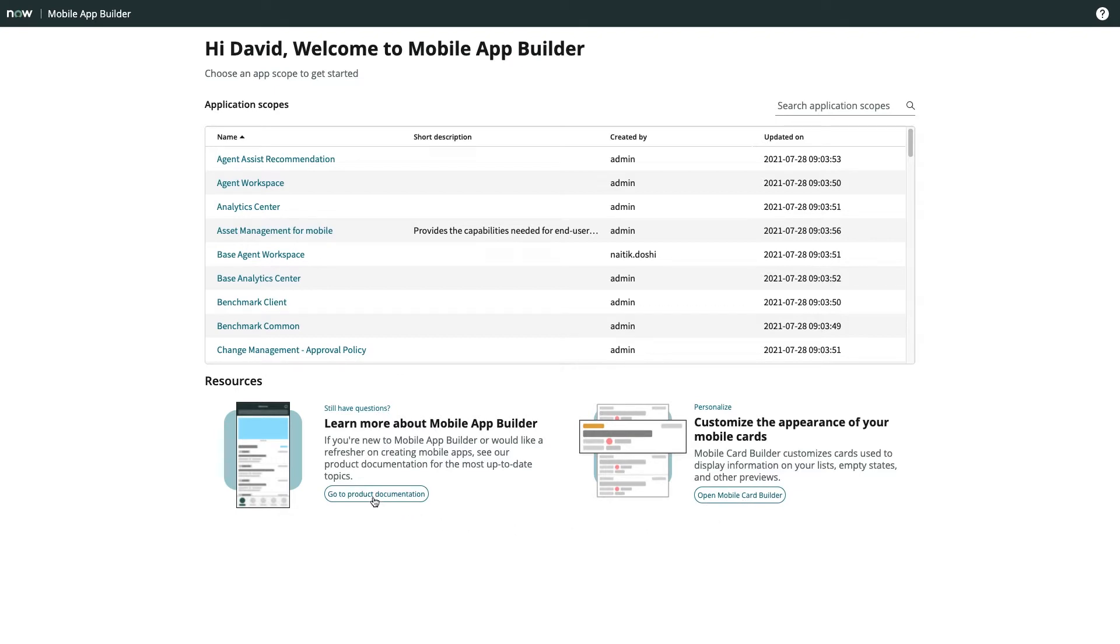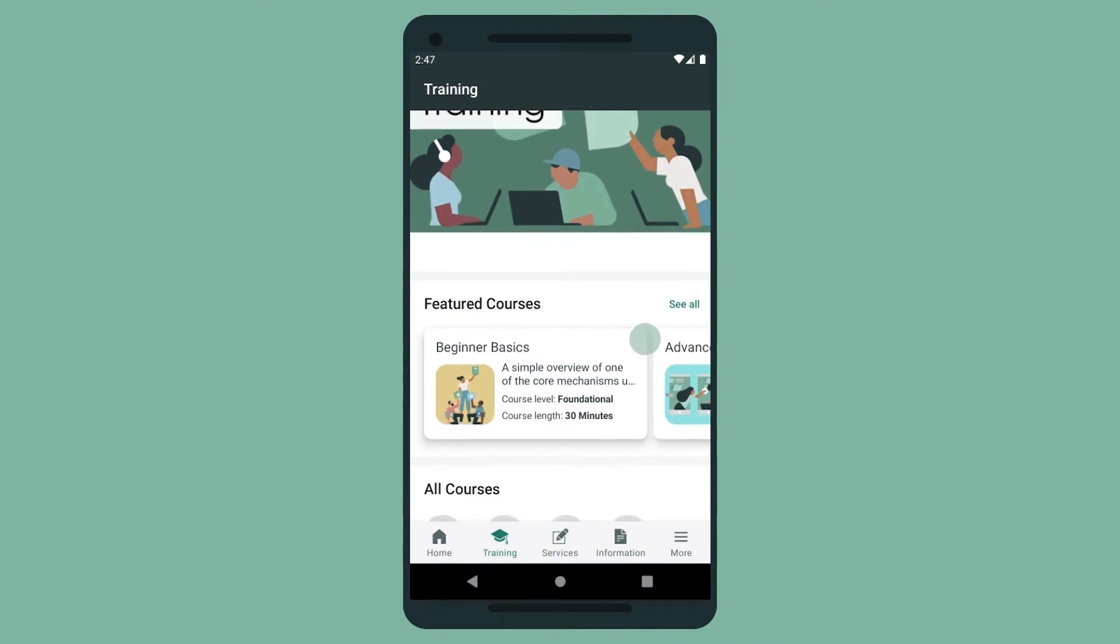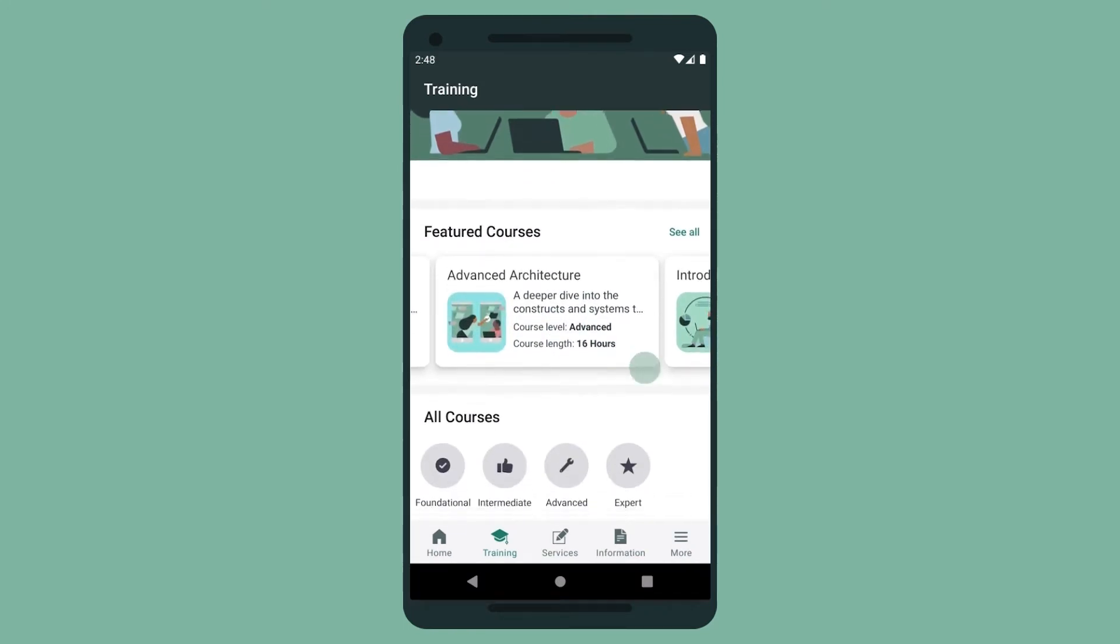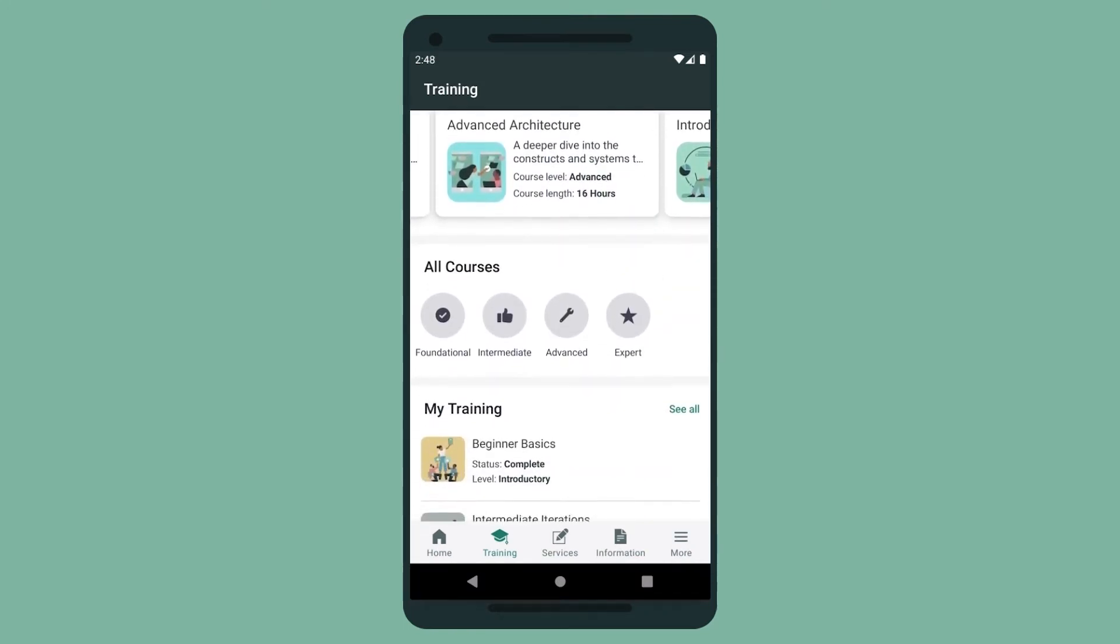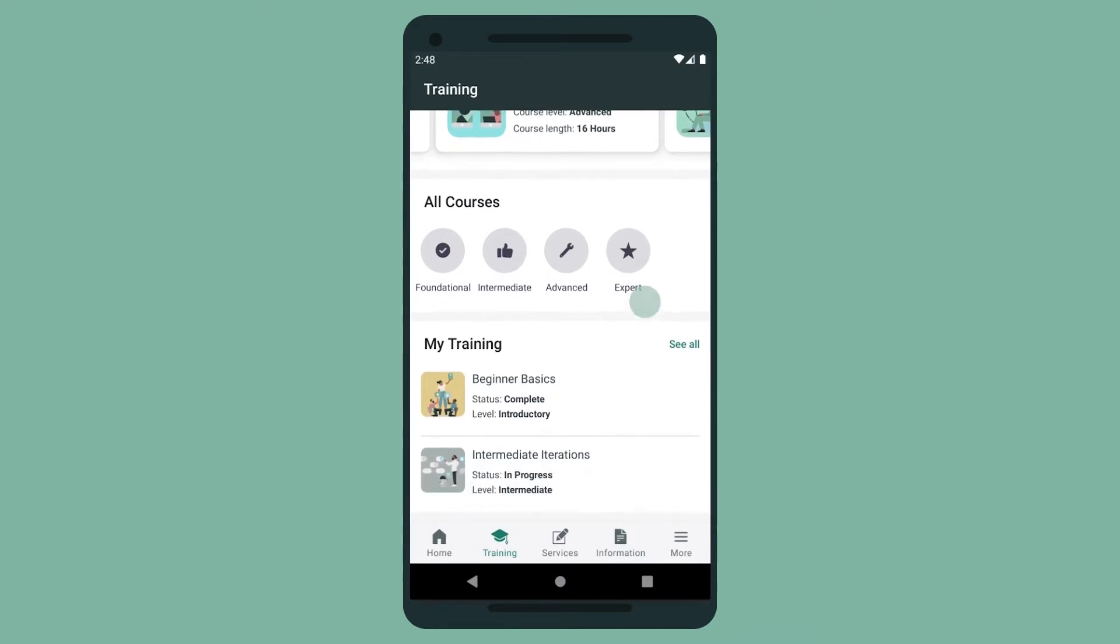To best understand Mobile App Builder, let's take a look at an app I made to manage company training. First, a quick look at the app. I have a main area that allows me to see featured courses, a catalog of all courses grouped by level, and an area for tracking my progress.